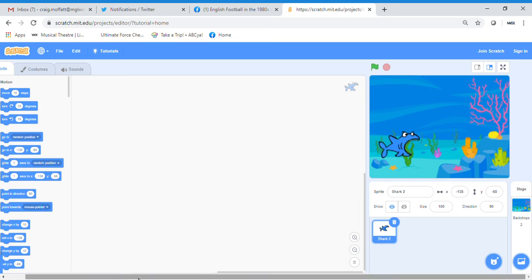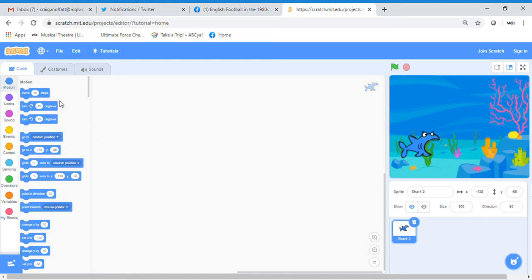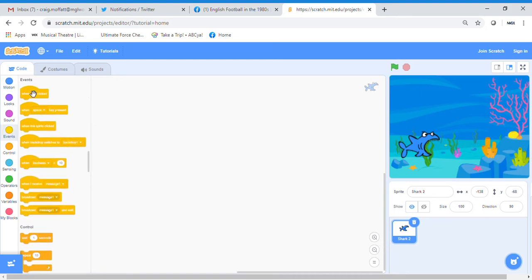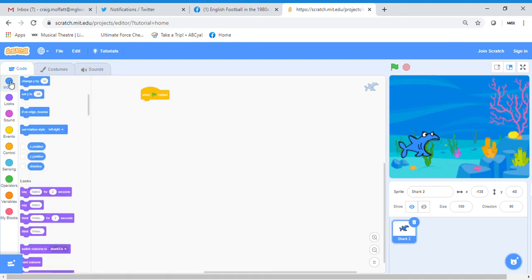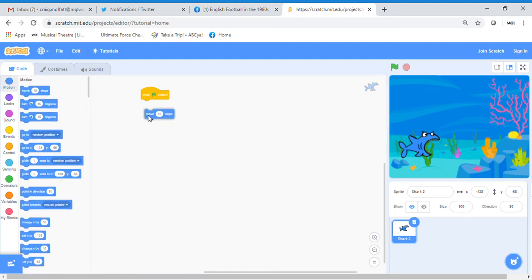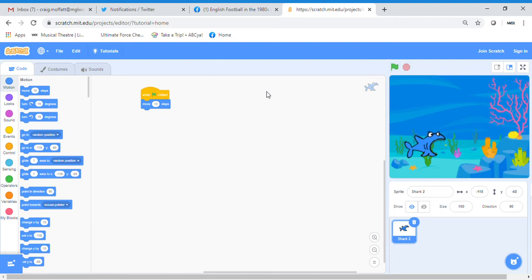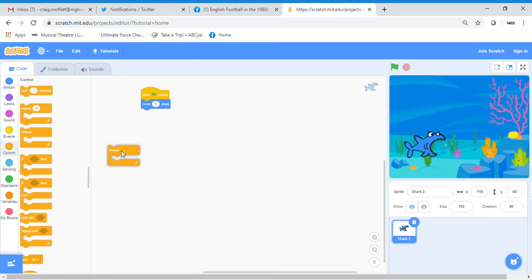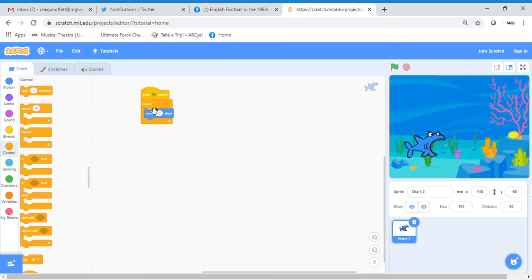Let's add some animation blocks to our shark. With children, just build it up really slowly. Click on the Events button and drag on a 'when green flag clicked' block. To get the shark to move, click on the Motion block and bring in 'move 10 steps'. Click the green flag — it moves slowly. For more movement, go to Control and bring in a 'forever' block, wrapping it around the move block. Make sure the move block goes inside the forever block. Click the green flag and the shark moves across.